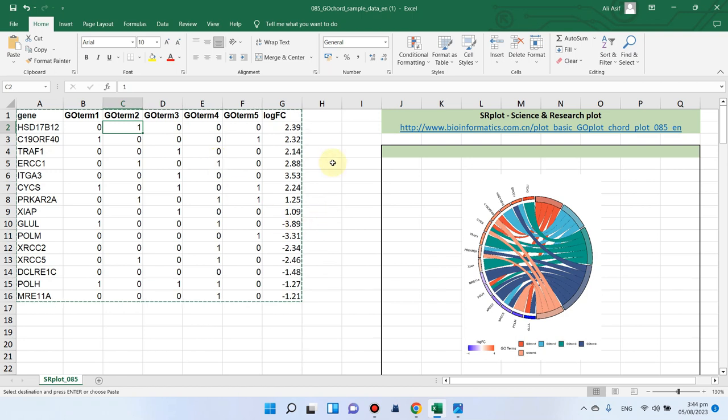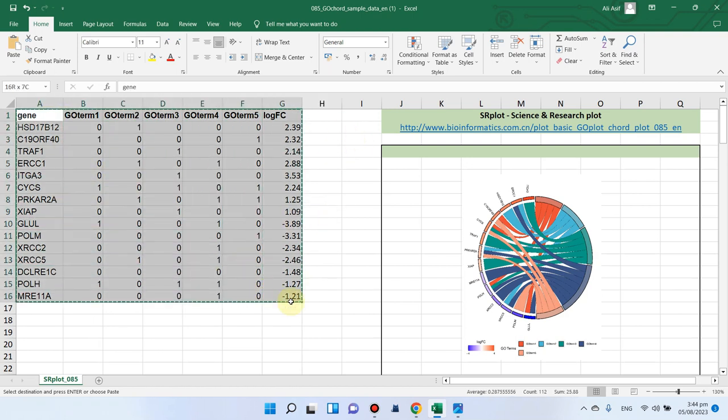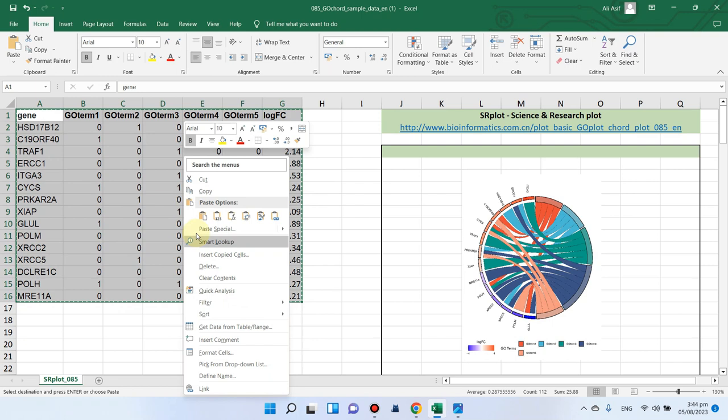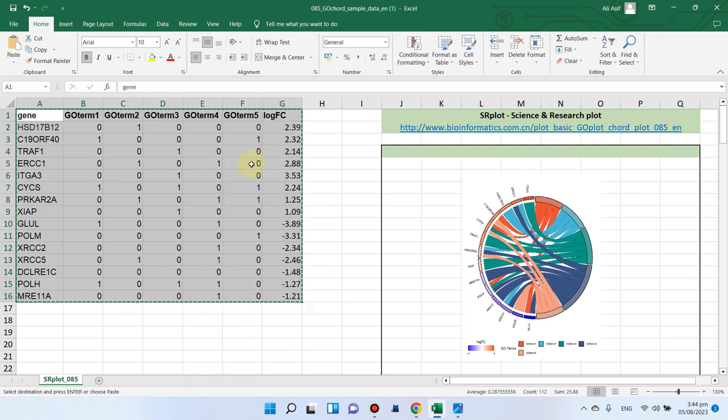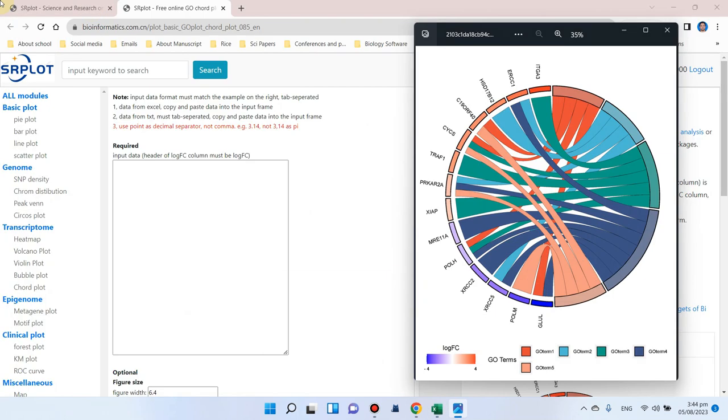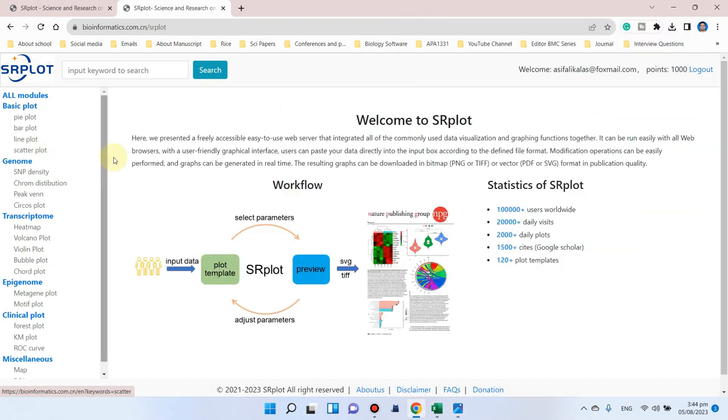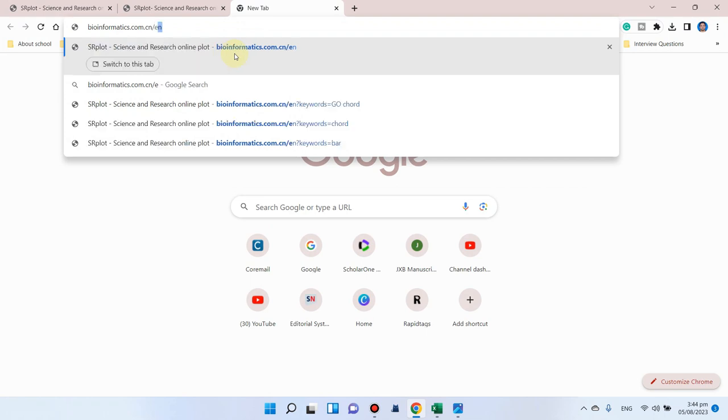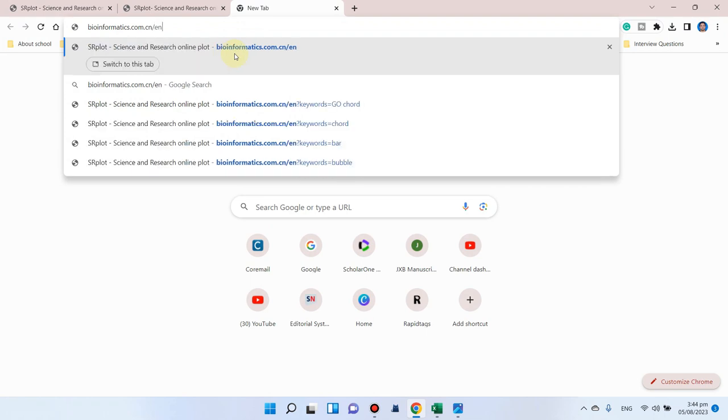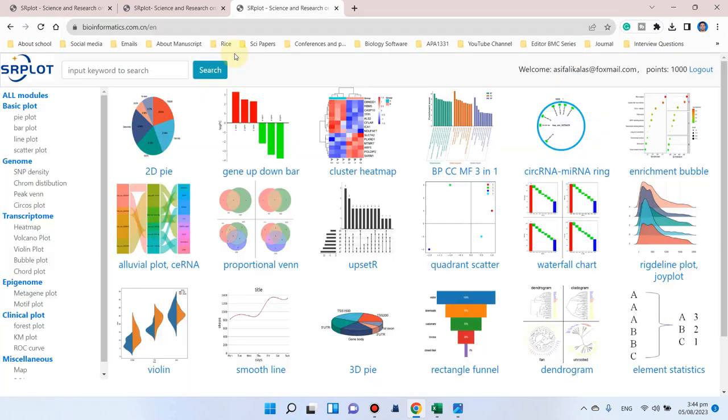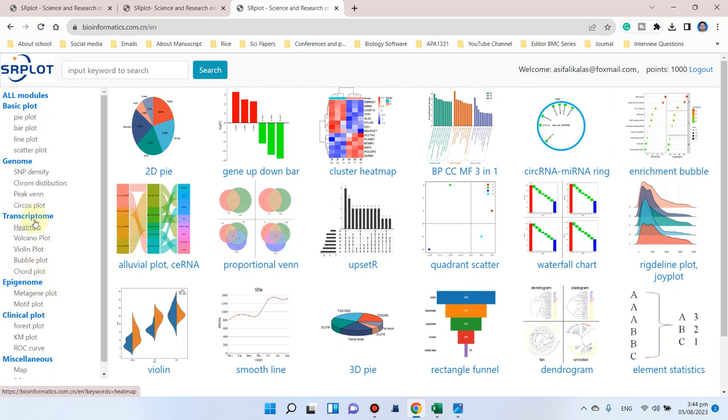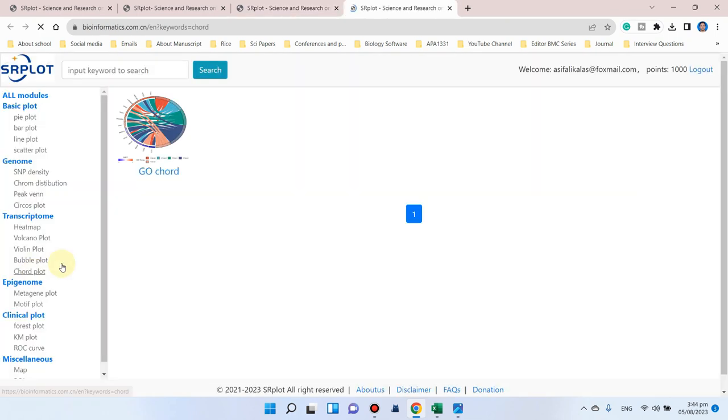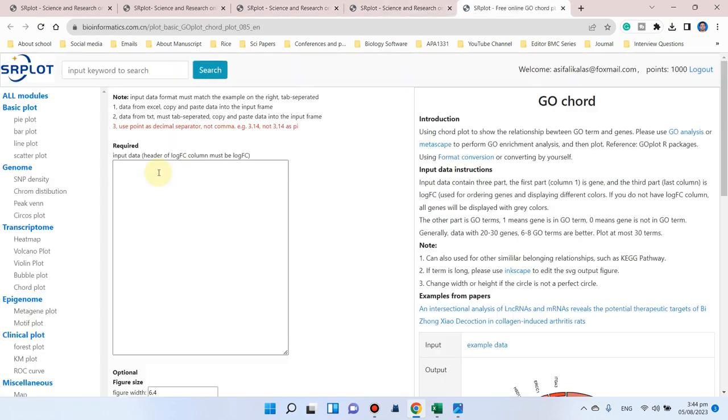You can simply copy this all data and go to SR plot website. When you go to this SR plot website, here you can see under the transcriptome, here is chord plot. You can simply click on this gene ontology chord.